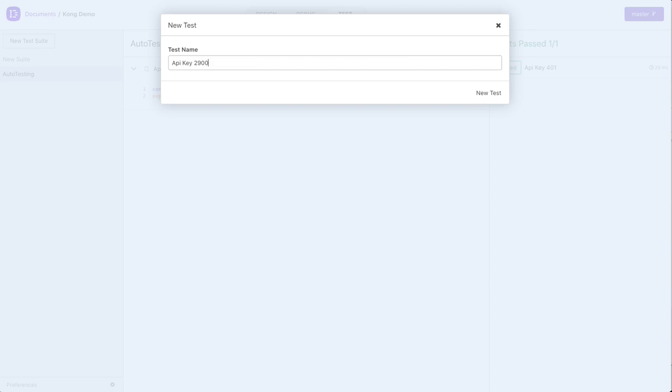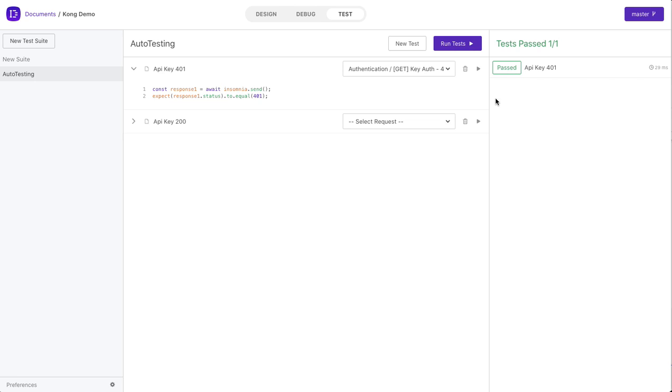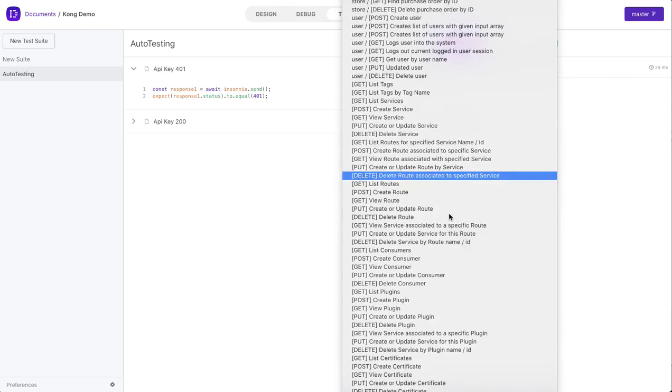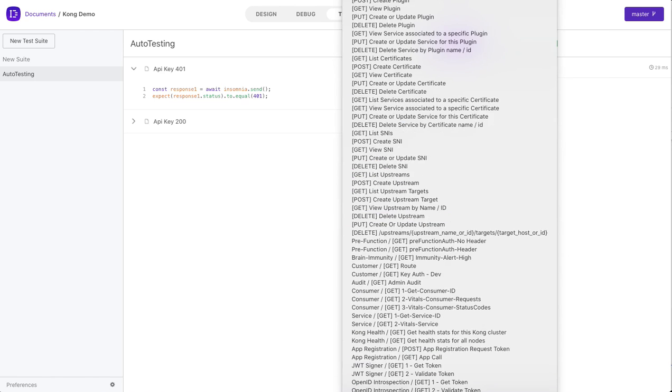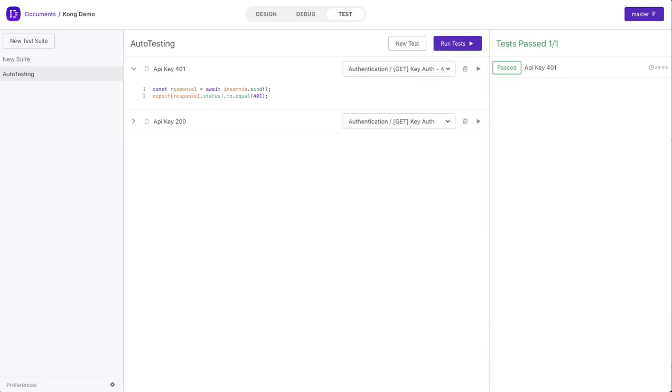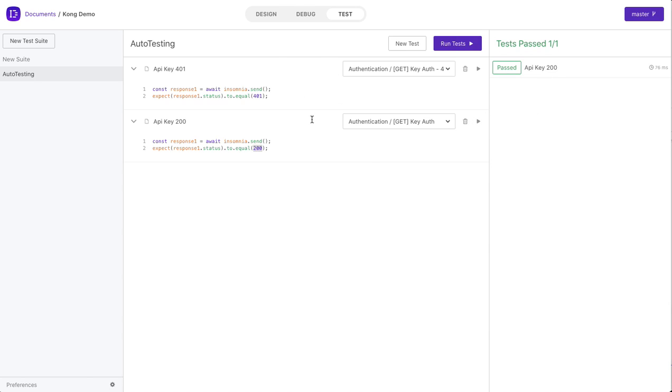API key 200, and let's select the appropriate request. And this is correct. This is the response code we were expecting. Let me go ahead and play. And that runs. So I tested both use cases independently. Let me run them all together. Everything works. After I'm happy with this test, I can then use our CLI to run this in our pipeline and automate the testing.